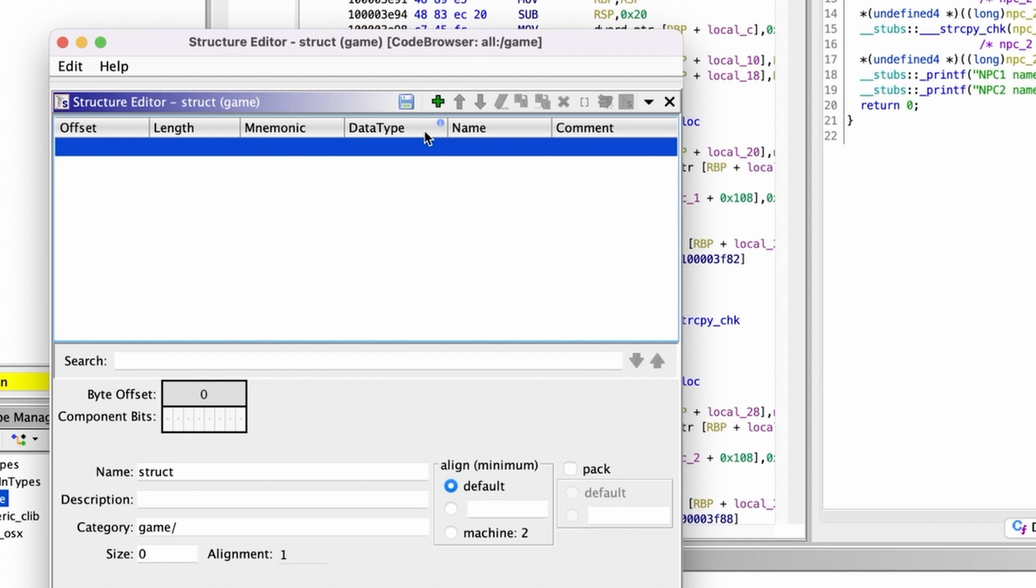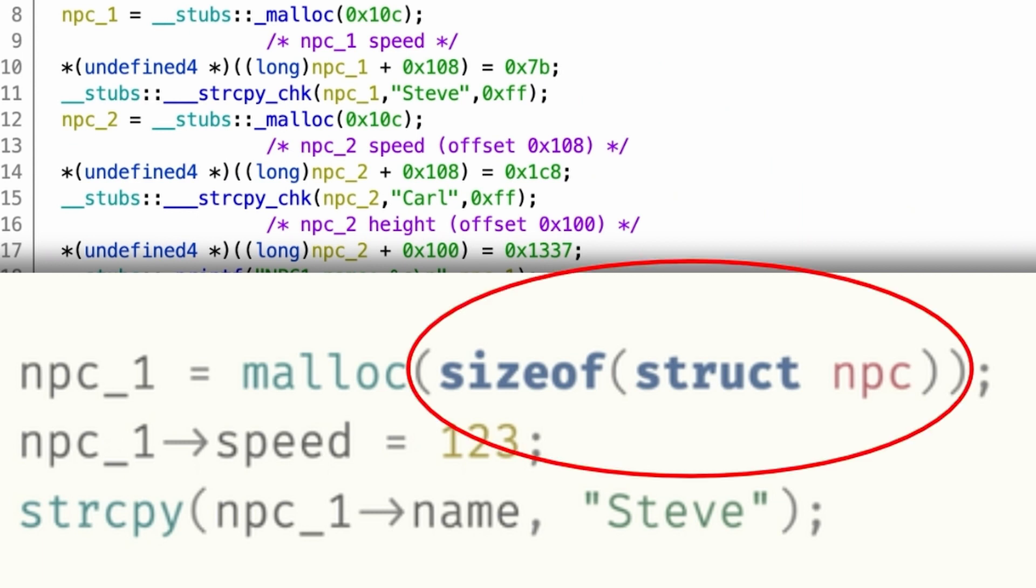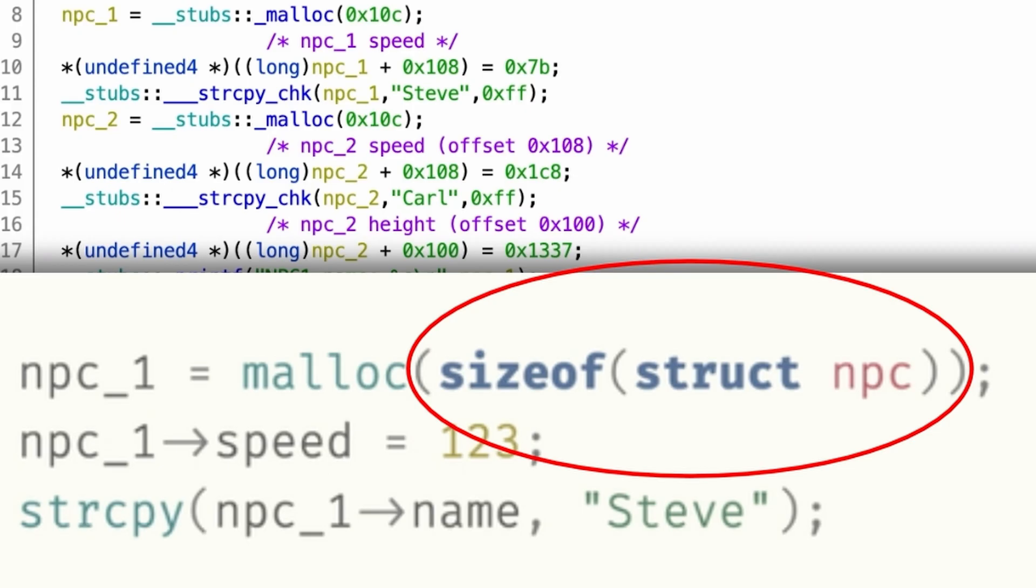More often than not, you'll have limited knowledge about structures used in a program when reversing. To make things easier for us, let's start by creating a dummy structure of the right size. And finding the right size is easy. Let's take a closer look at the argument of malloc in Ghidra and in the source code. It turns out that size of struct npc was replaced by number 0x10c during compilation. So, that would be the size we are looking for.